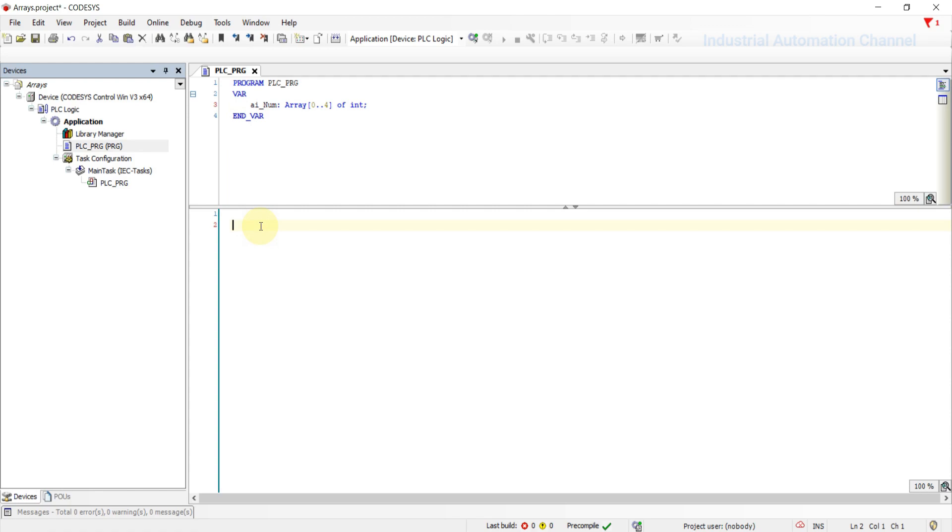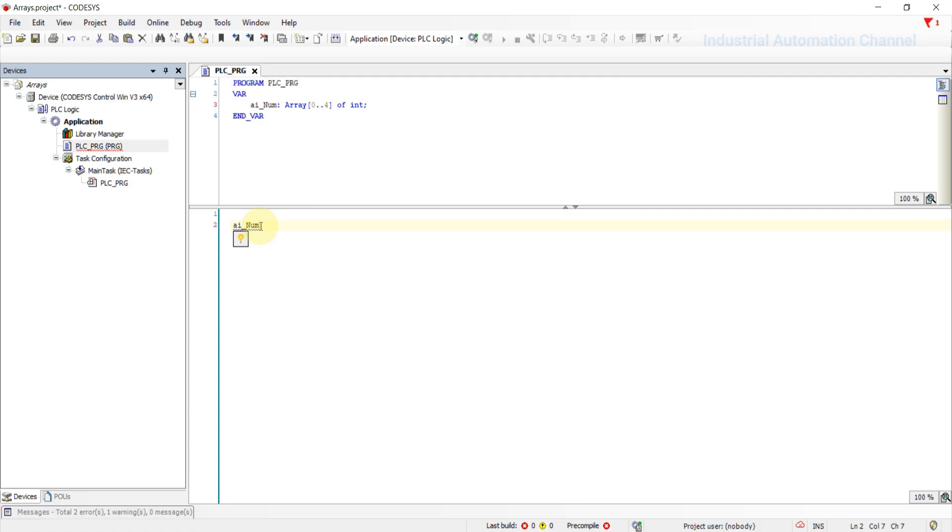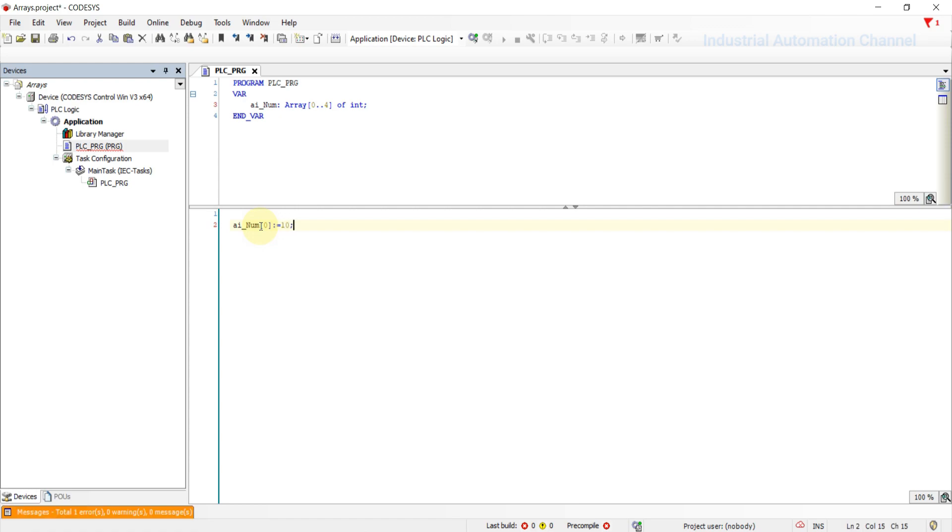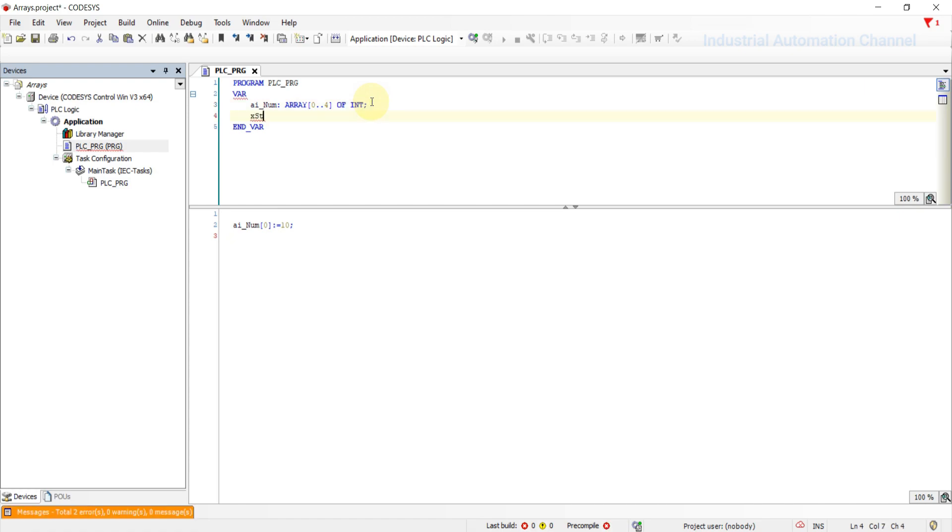We can access the array in our program using the index of the element. For example, we want to change the first element of the array inside our program to 10. So we have the array name and then the index, and then the assignment. I'm going to declare a boolean variable. When this variable is true, then the array value will be changed.